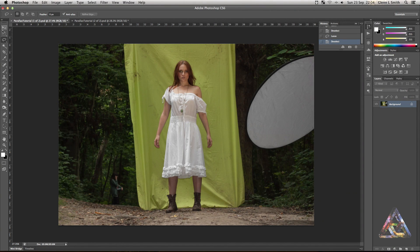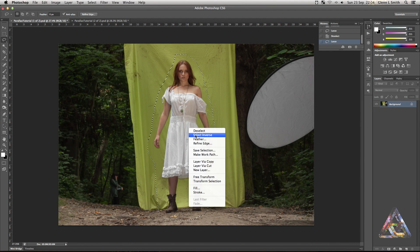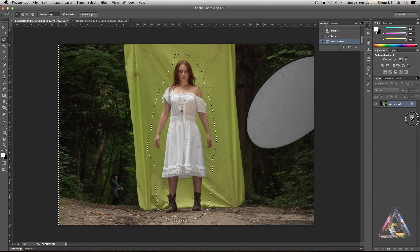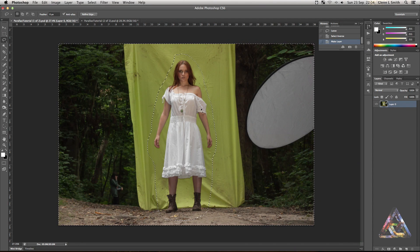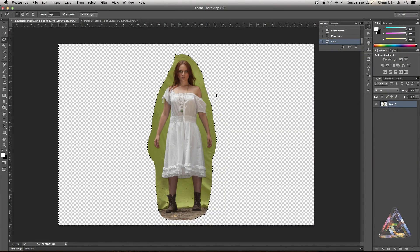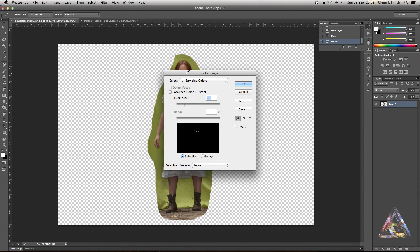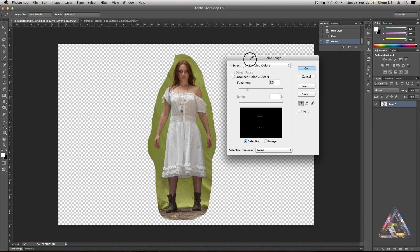First, we're going to cut around with the lasso tool — just a really rough cut all the way around. Once you've done that, right-click and select inverse. Then drag the padlock down to the bin to unlock the layer, and press backspace to delete all the outside area. Now all we've got in the image is just Lucy with a little bit of the green sheet behind her.